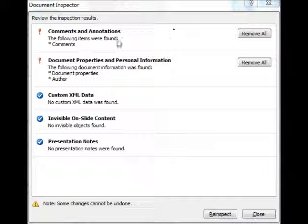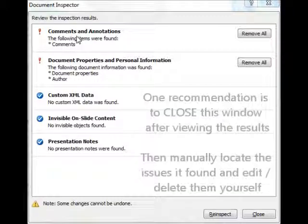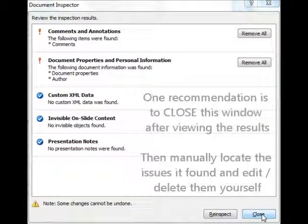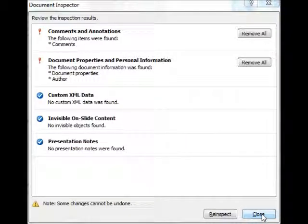In this example, it found some comments. So I would say, okay, thank you very much, and actually close this window down. Once it's closed, I would manually find the comments, manually delete them or check them, and then rerun this tool again before I send the file out.